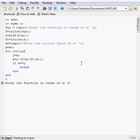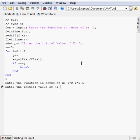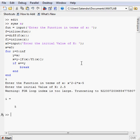Let's suppose my variable function is x squared minus 2x minus 5. It will ask me initial value. Let's suppose it is 2.5. So the answer is i is equal to 5.